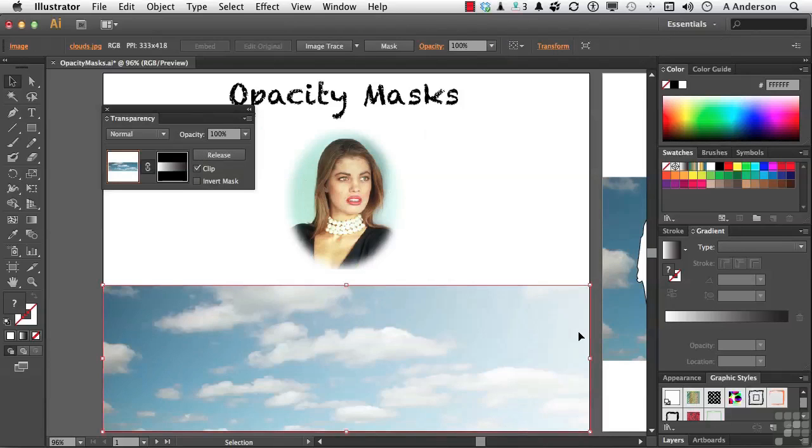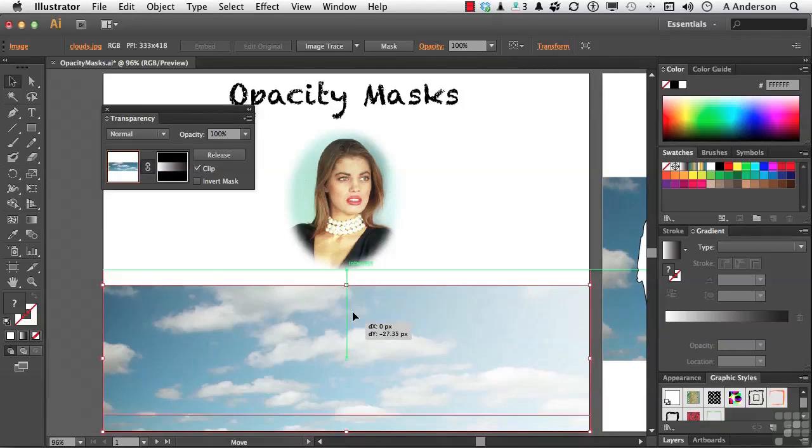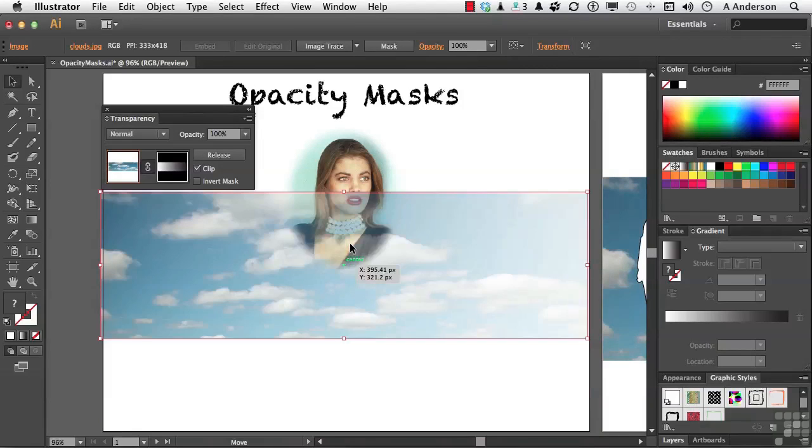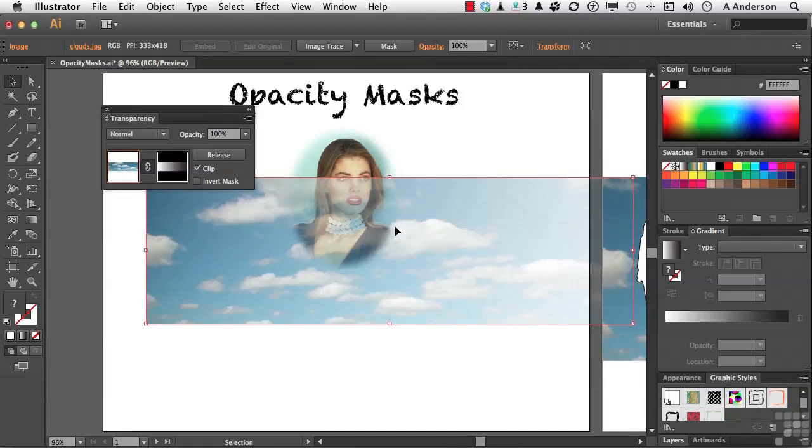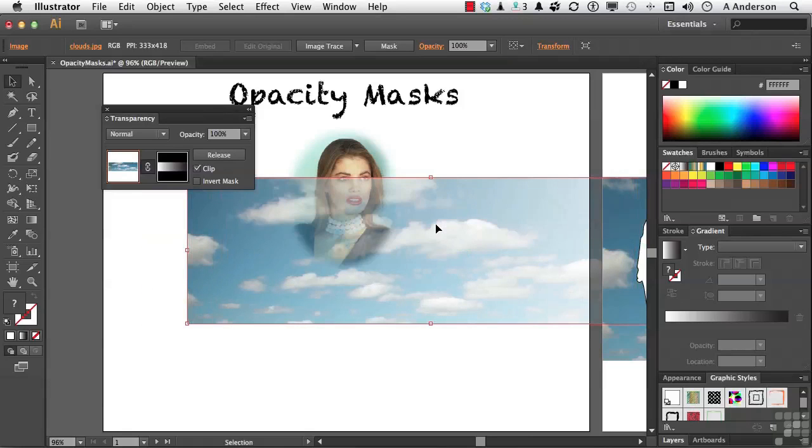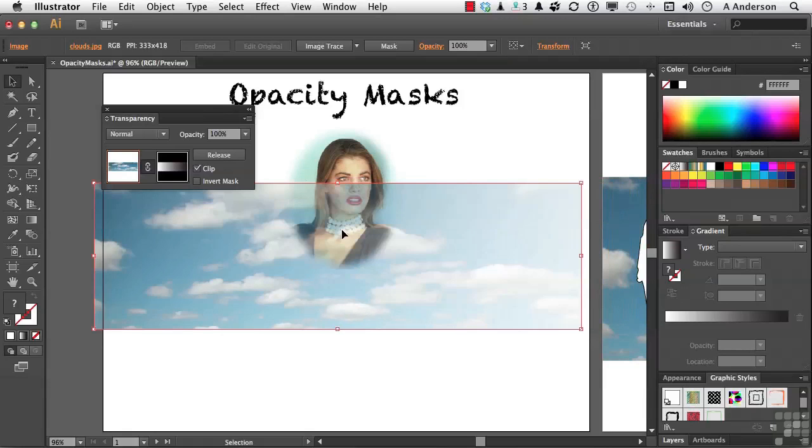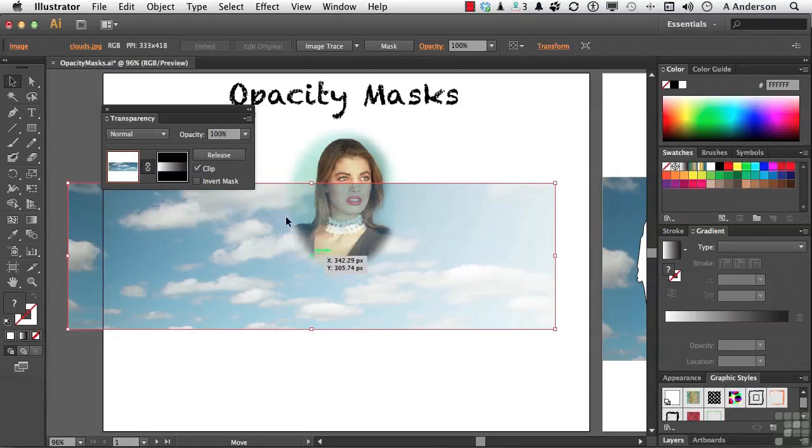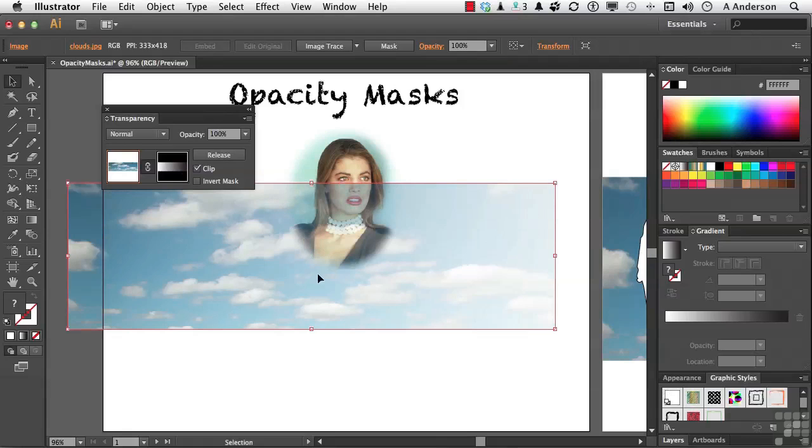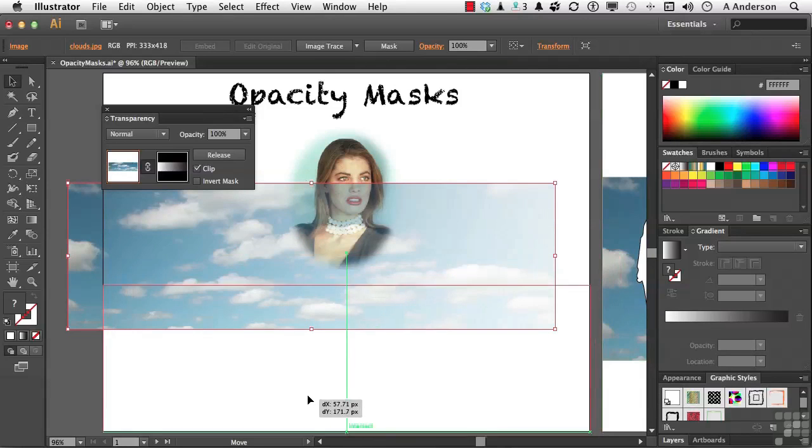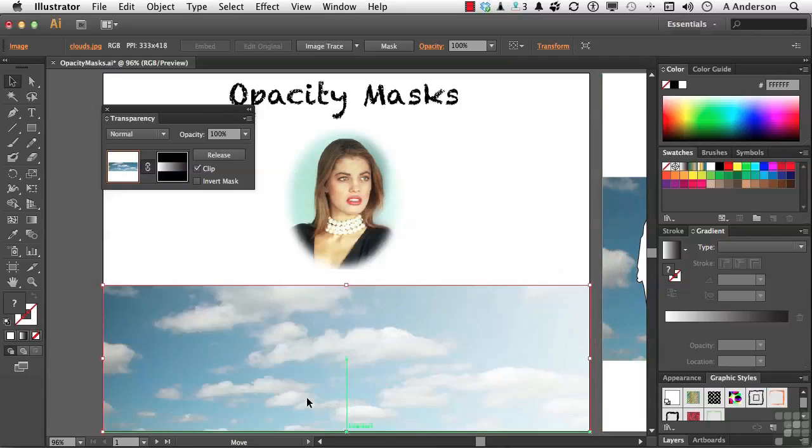It's not getting lighter, it's getting more transparent. So if I come over here and move it up so you can see this, as I go this way where it gets lighter, that means more of the clouds are going to be visible. And if I go this way, I see more of her, because as it gets darker, I see less of the clouds. You're creating a gradient transparency in Adobe Illustrator with an opacity mask. That's pretty cool when you think about it.